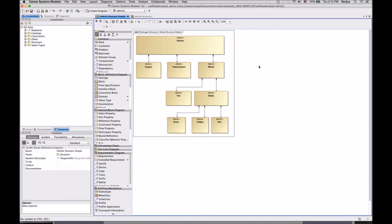I will show you how to represent textual requirements in a SysML model, how to formalize them, relate to your design elements, and perform automatic design evaluations and requirements verification.